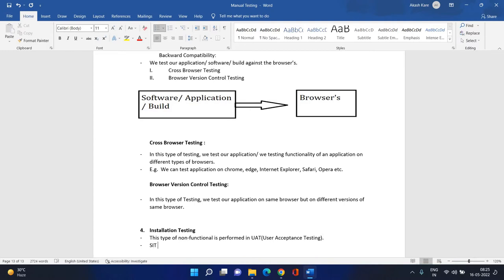SIT testers never perform installation testing. We are black box testers working in SIT. Before going further, let's first try to understand the difference between UAT and SIT.